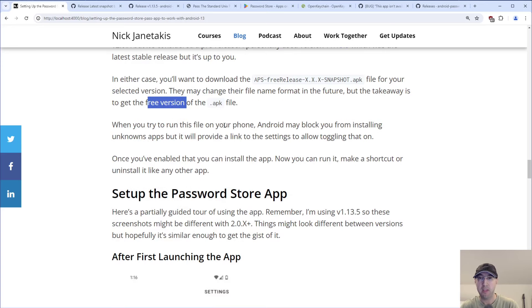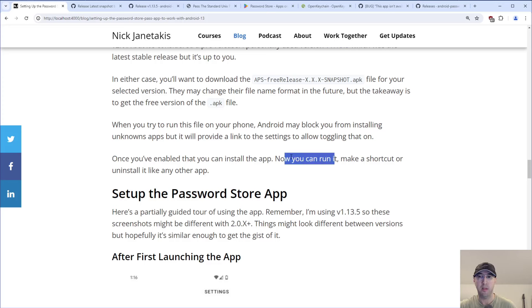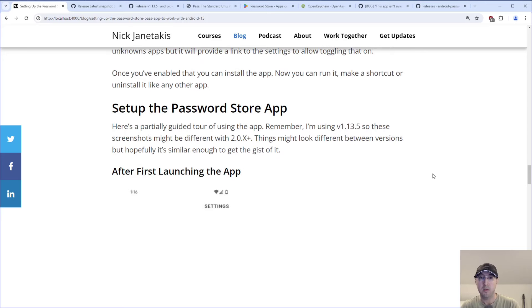Now if you try to actually run this file on your phone, Android may block you from installing unknown apps, but it will provide a link to the settings to toggle that right then and there. It may put a modal dialog in front of your face saying: if you want to install this, go to settings and enable that option. There's a little checkbox toggle you can enable to do that. Once you've done that, you can install the app, run it, and make a shortcut on your home screen or uninstall it like any other app.